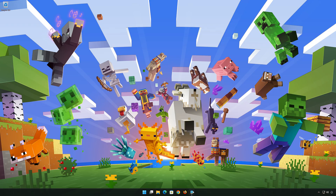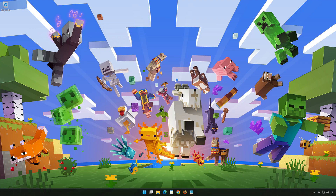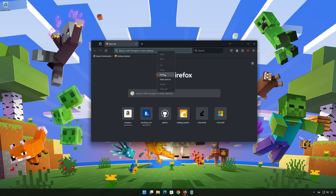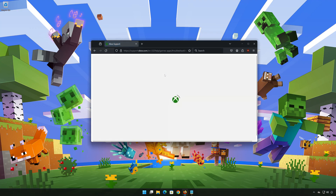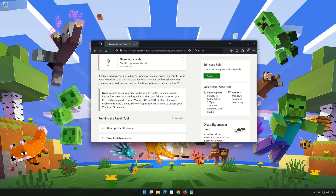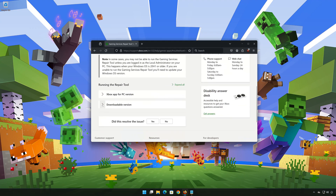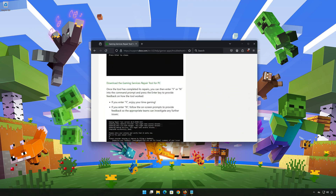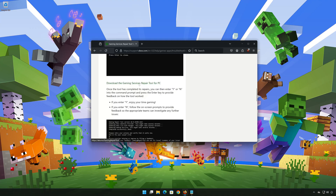First, open the link that you will find in the description of this video. Click on Download the Gaming Services Repair Tool for PC. Wait for the repair tool to be downloaded.